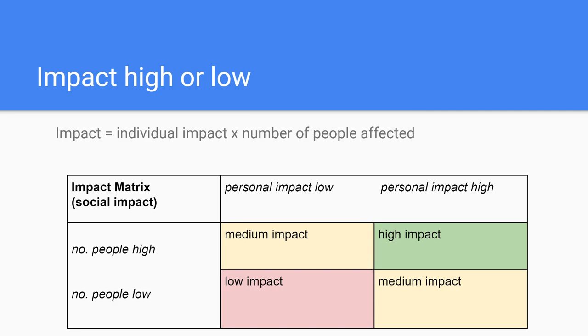The holy grail of impact is of course to reach a lot of people and have a lot of individual impact, but in practice you start by asking yourself: do I want to do a lot for a small number of people, or do I want to do a little for a high number of people? You can also do a little for a small number of people, but we can't really call that making a difference in this world.